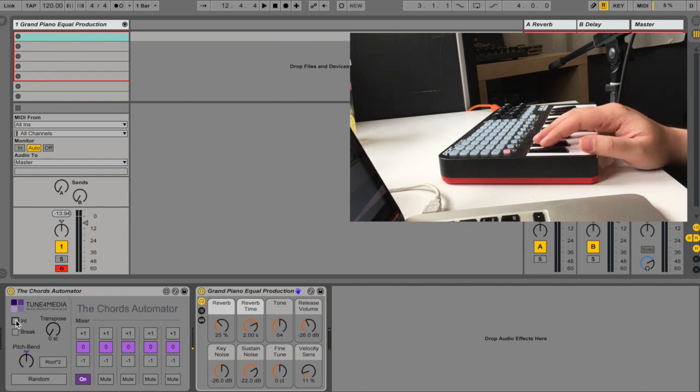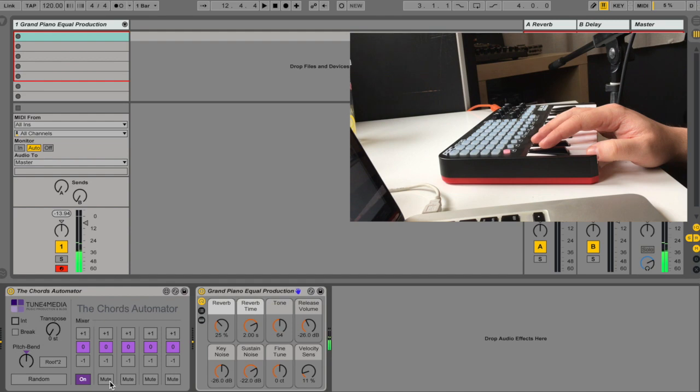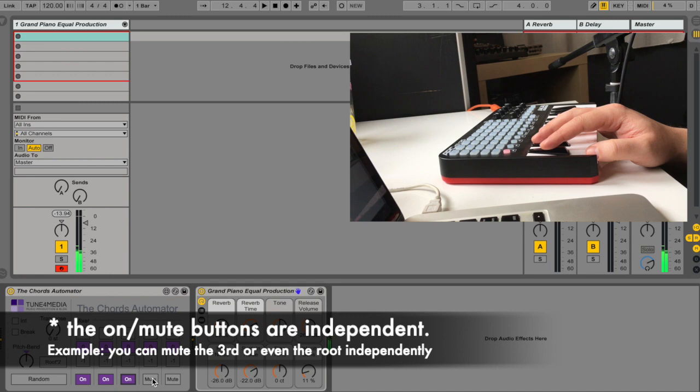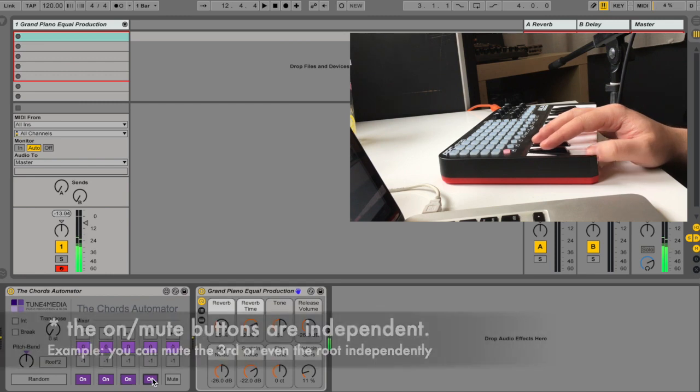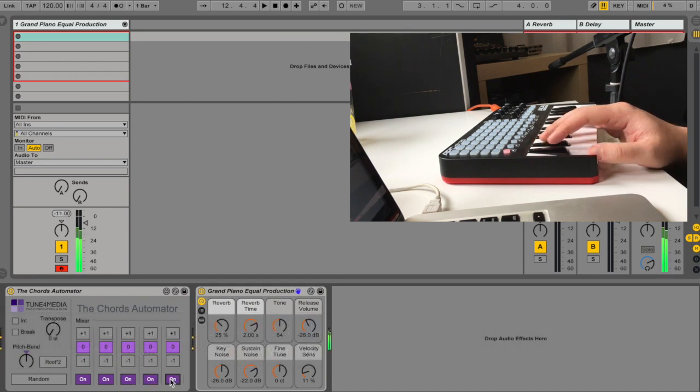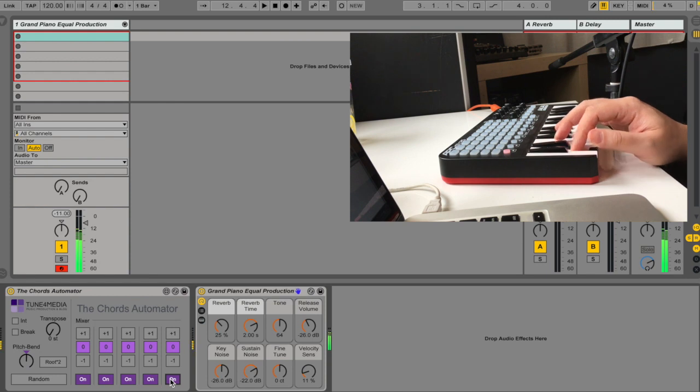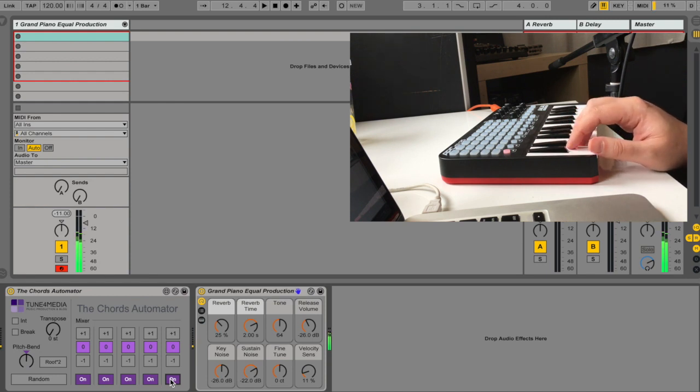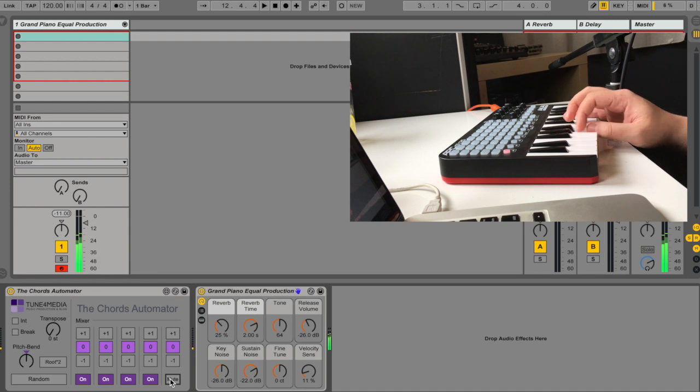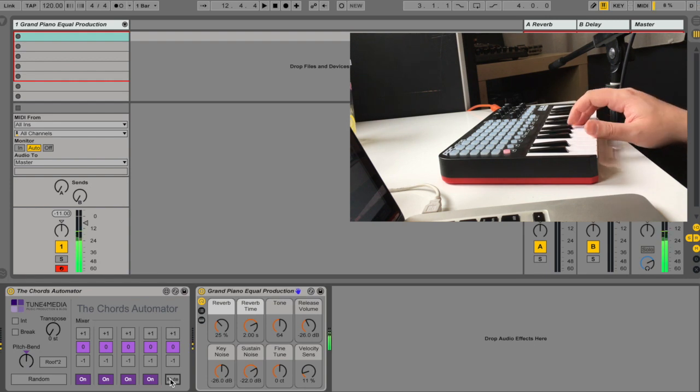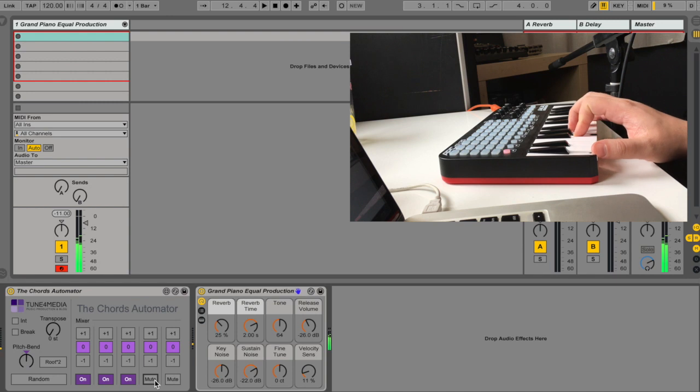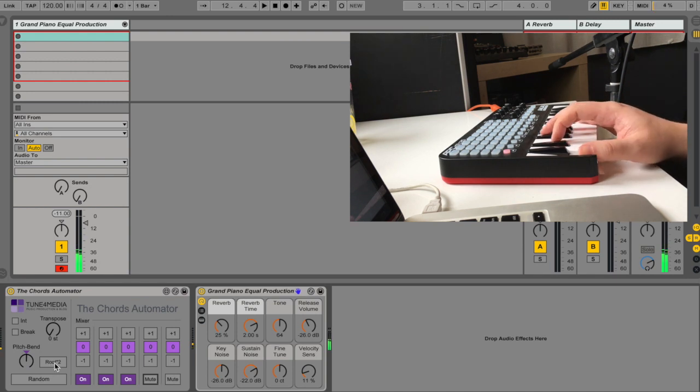So let's play C. Let's add the third. Fifth. Seventh. And let's be jazzy and add the ninth.